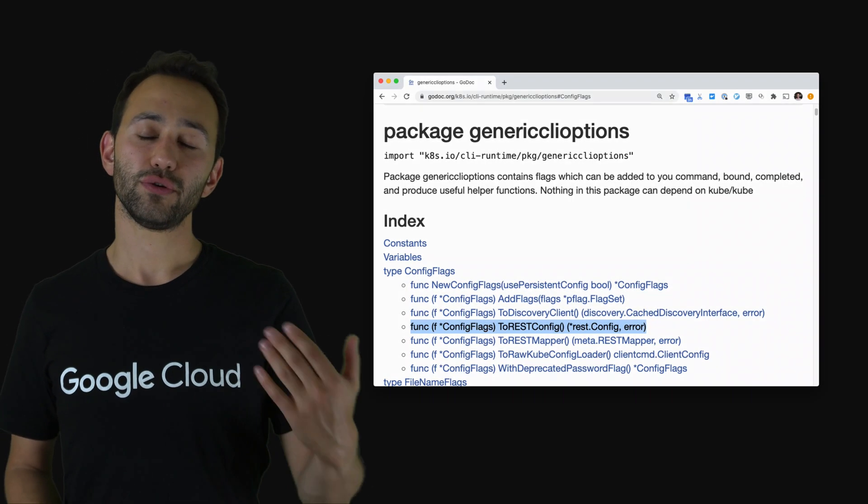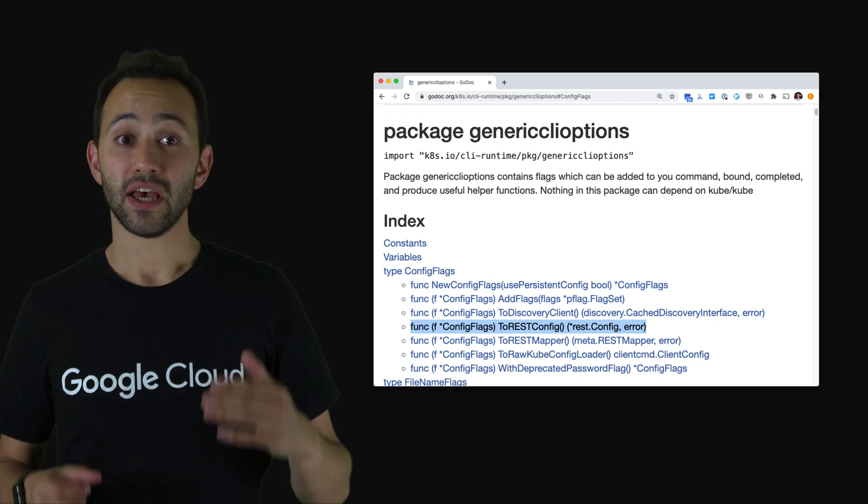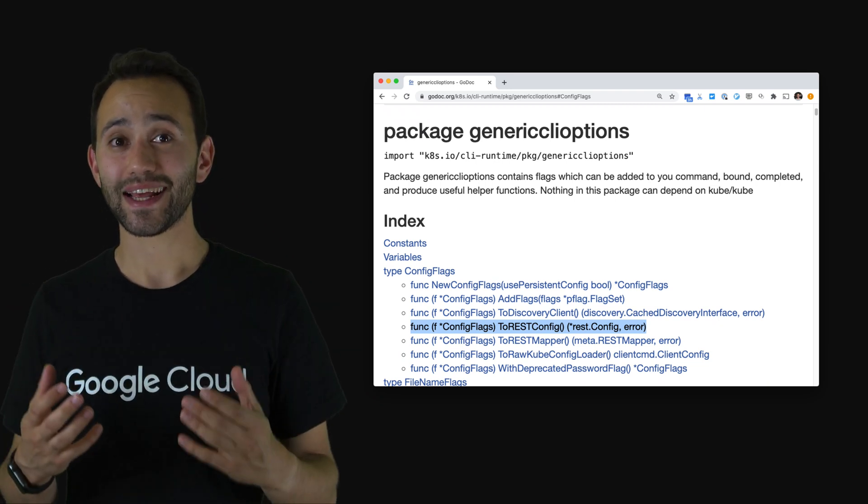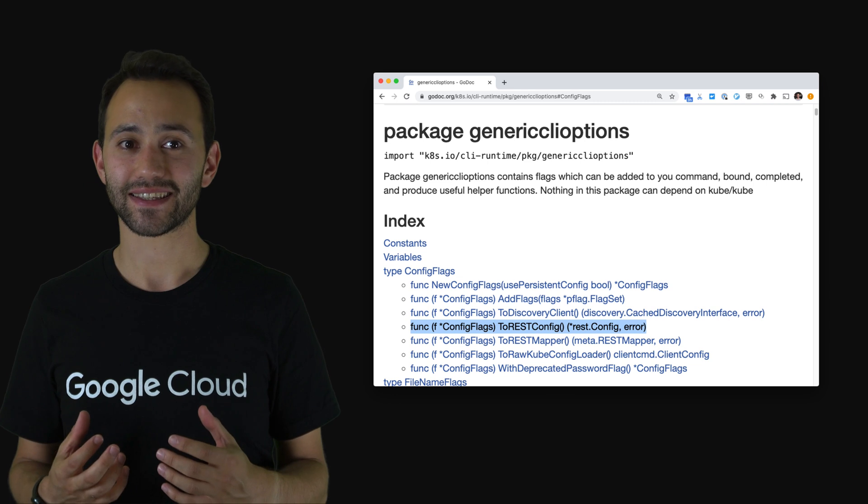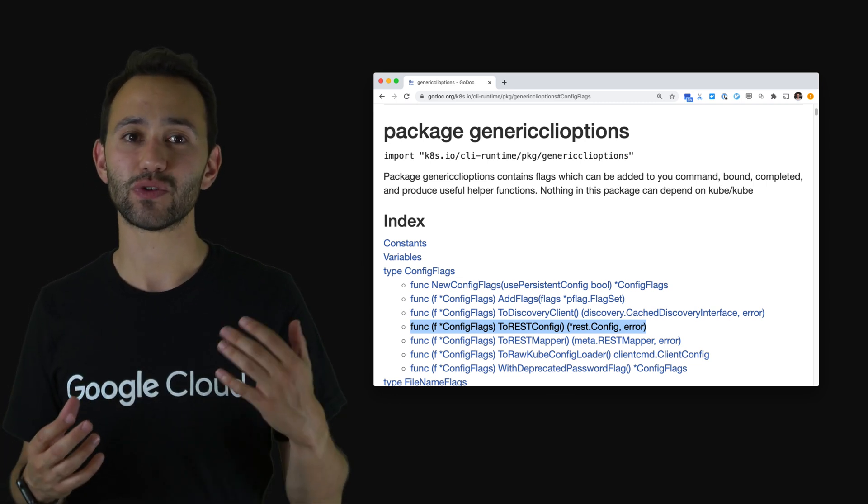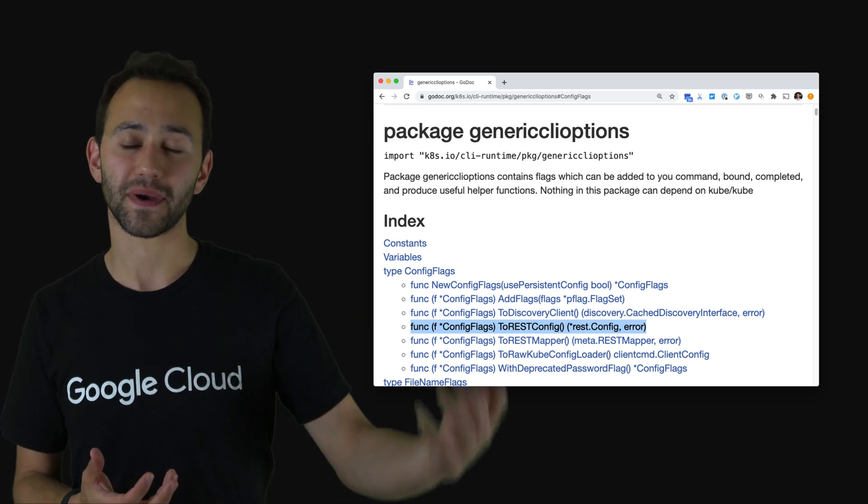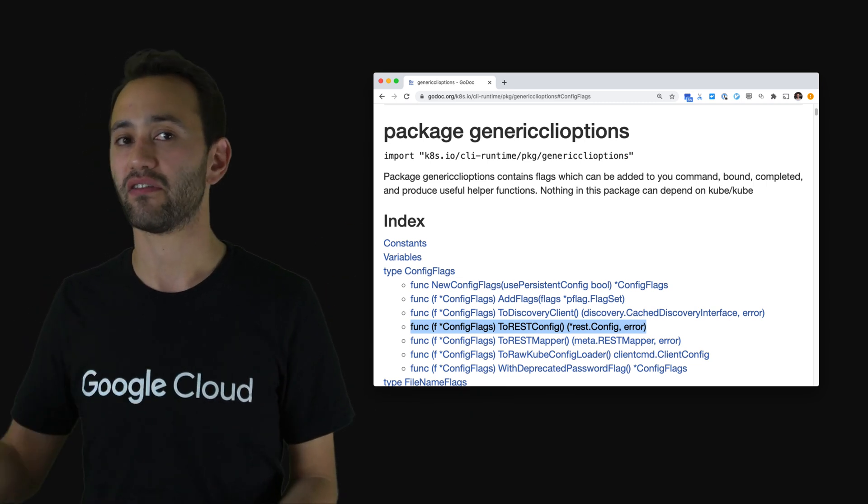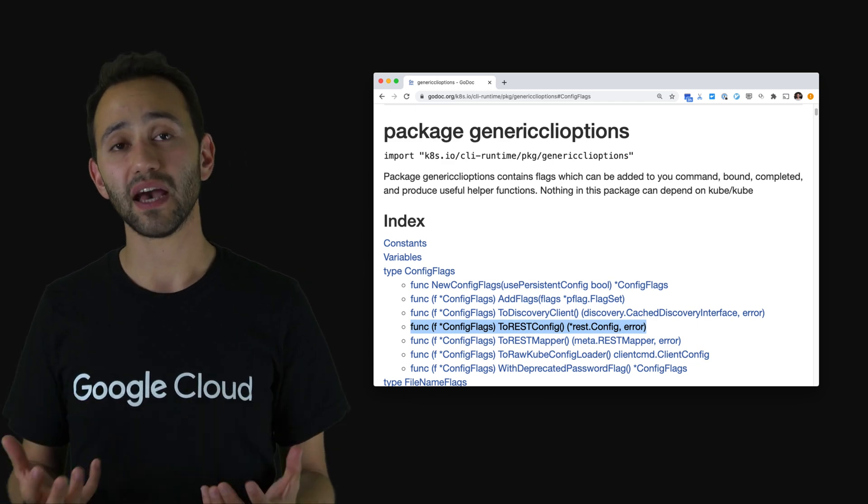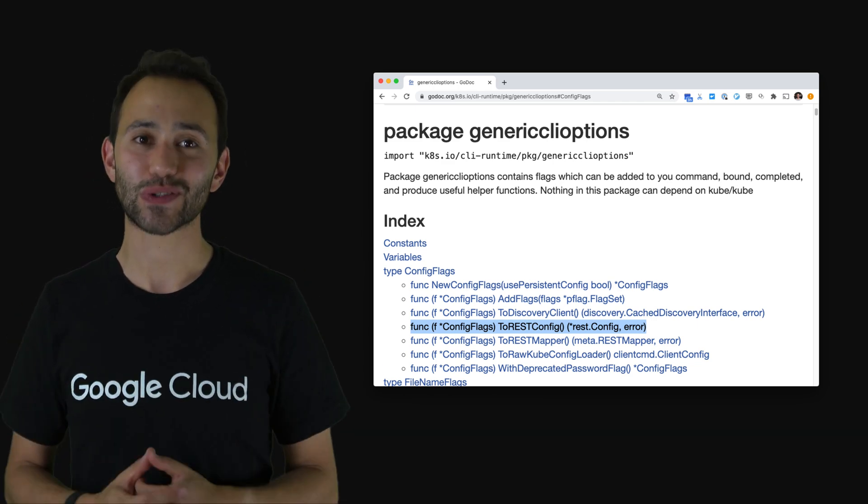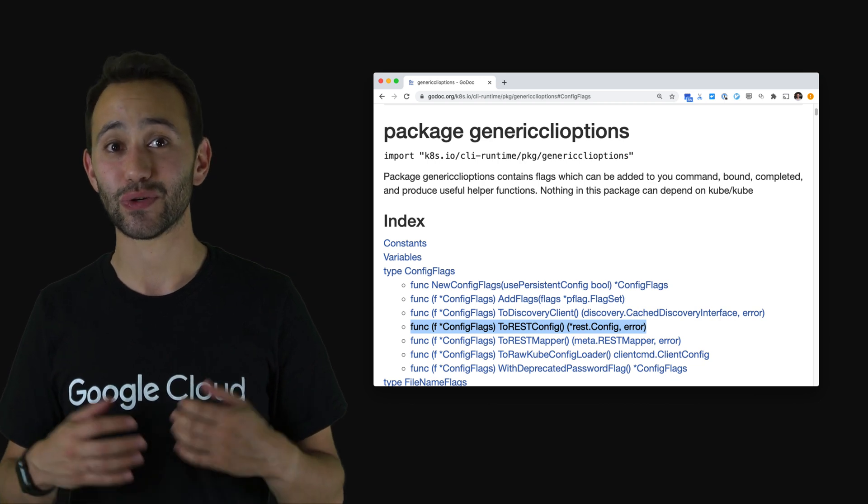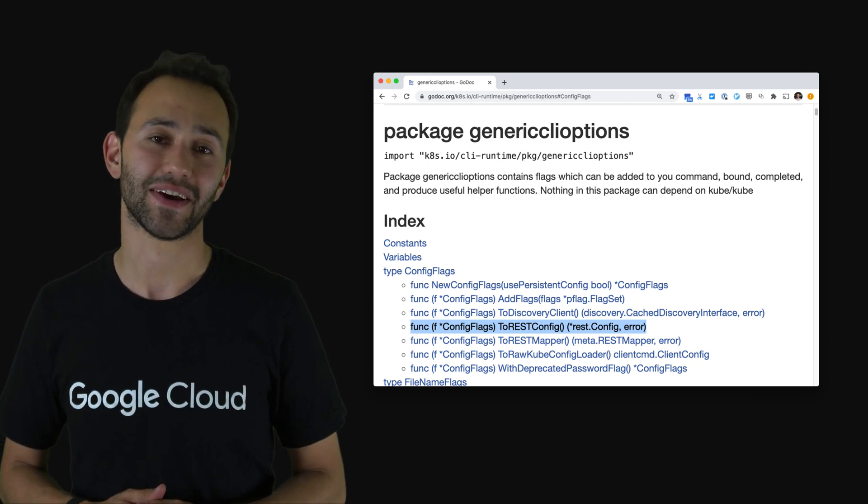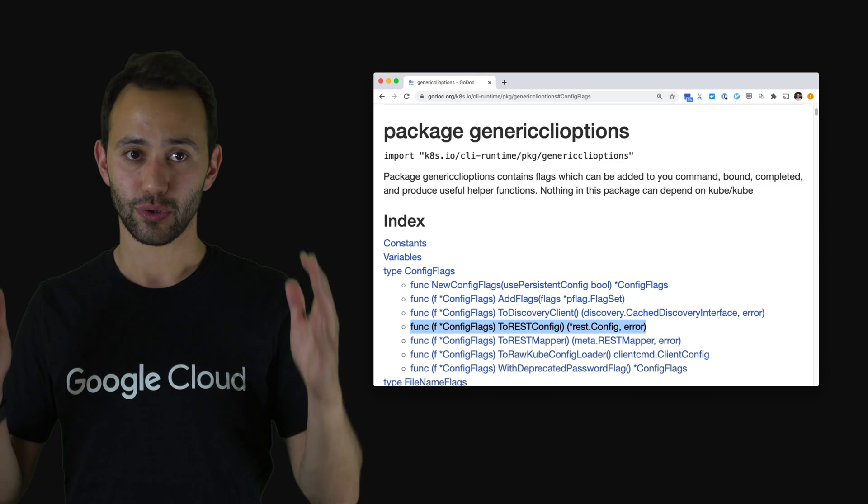Lastly, when you use the generic CLI options package it gives you a kubernetes API client instance that is already initialized with the user's preferences by looking at the command line flags and the environment variables. With this API client you can directly start making API calls to the kubernetes API and you can start implementing your plugin idea. So long story short, use this package.